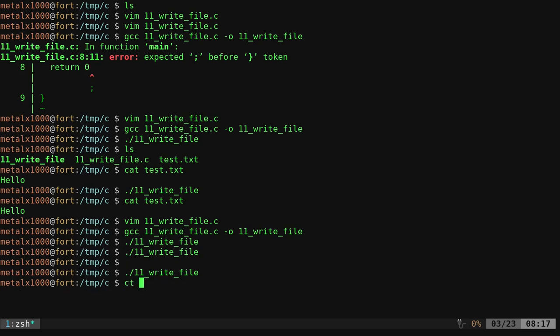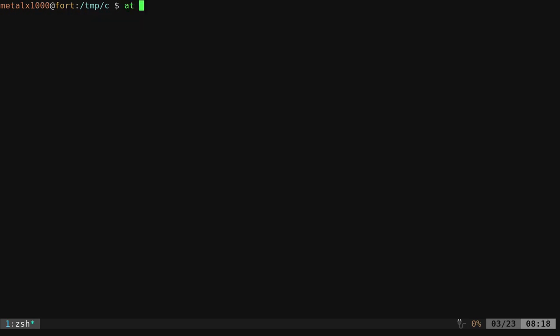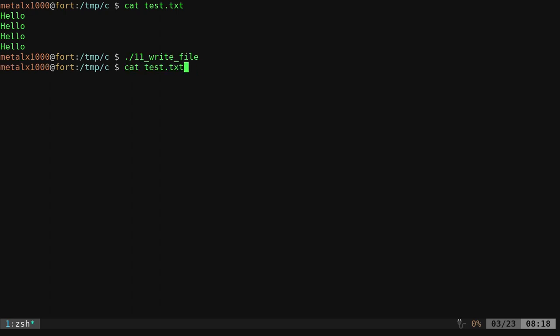Now, I run that a couple times. And if I cat out, let's clear the screen. Test dot txt, you can see we now have hello four times. If I run it again, it has hello five times.